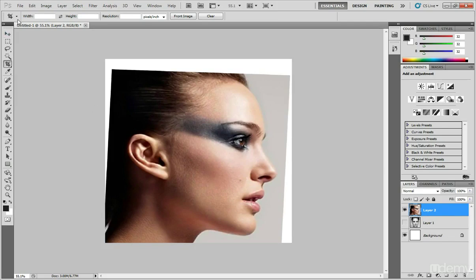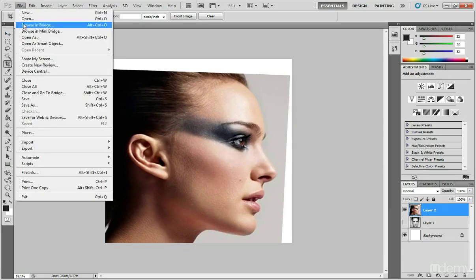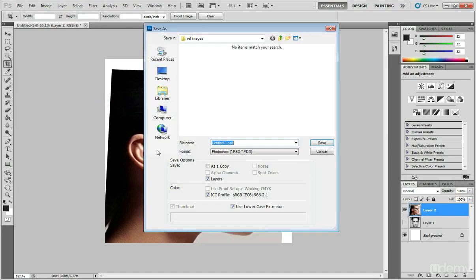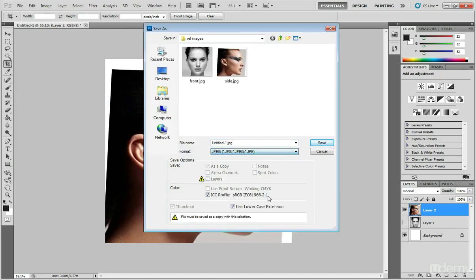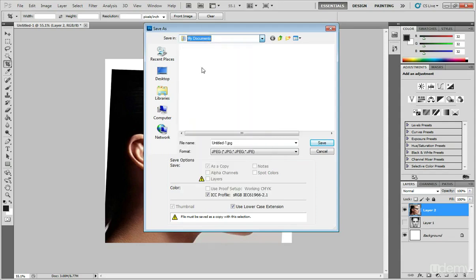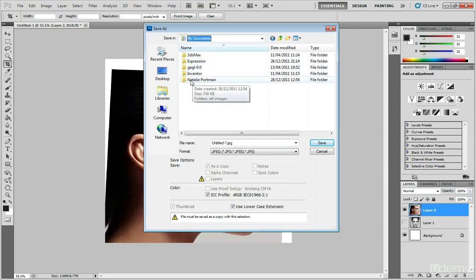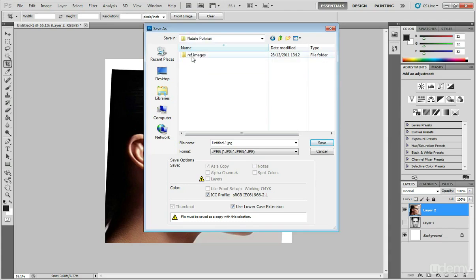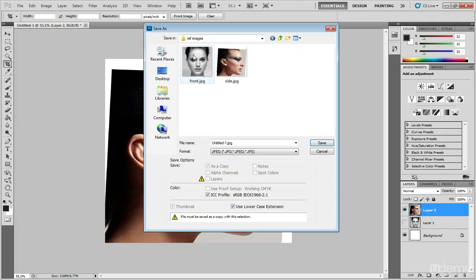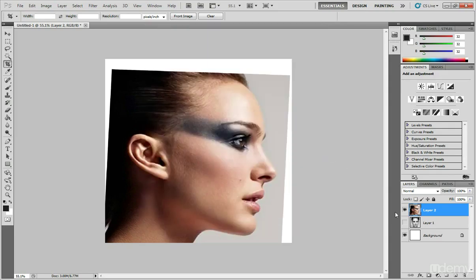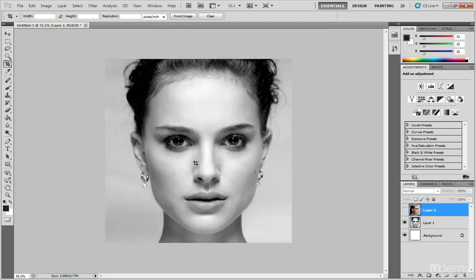So this one I'll save as file, save. I'm just going to save them as jpegs. I've already saved them but you just kind of make a folder with the subject, like for me it's Natalie Portman, but for you it could be yourself, it could be any random character, it could be any random person. So you want to make sure you create a folder so you can place all that work within there, and then reference images, and then save that as side, and then repeat the process for the front view here, and save that as front.